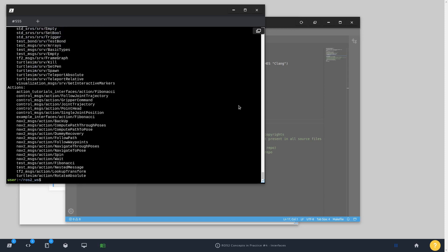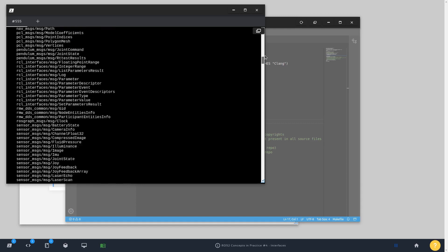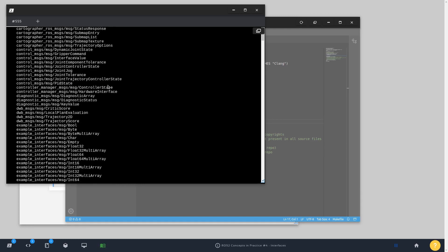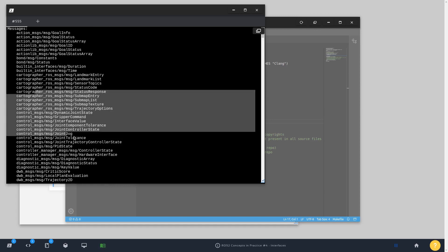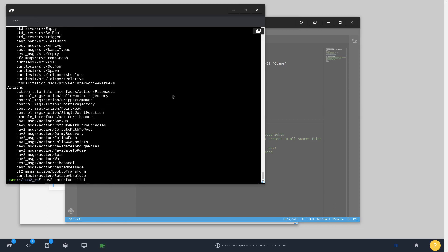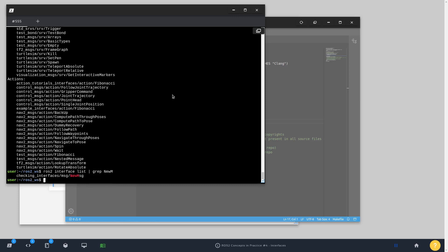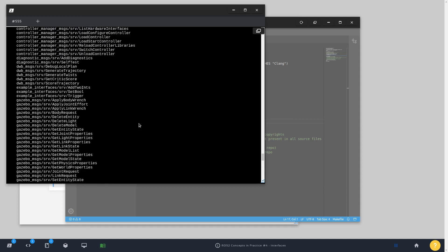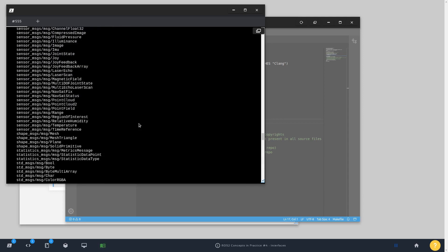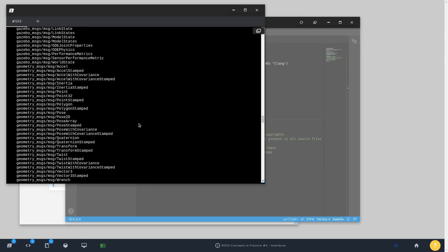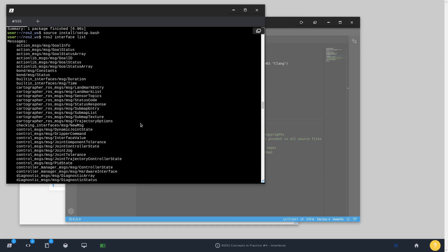At this moment, we should have a new message available. I can check like this, do a grep and search for new. And here we have the package checking_interfaces. This is a message. And the name of the message is NewMessage. Just as simple as this, a message available in our new package, the one that we have just created.